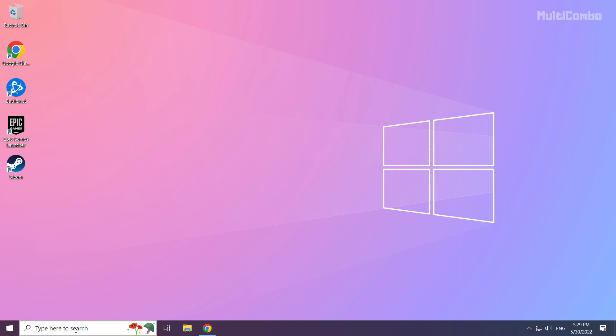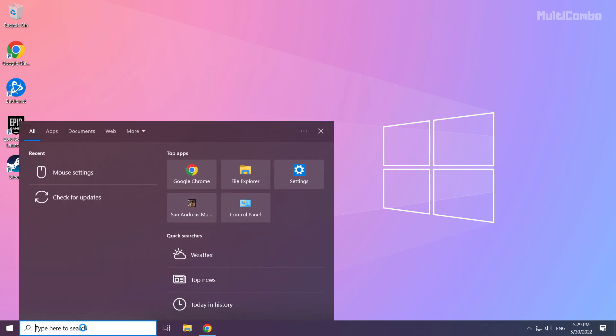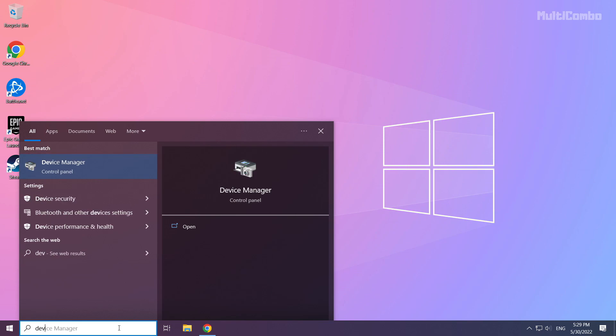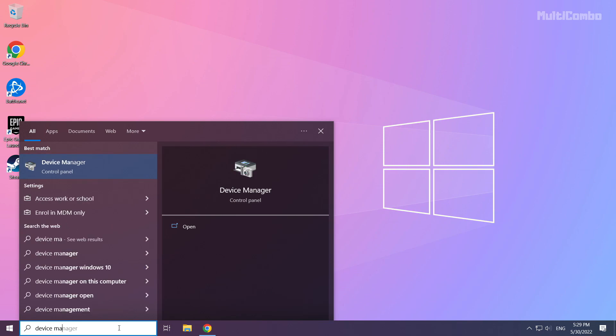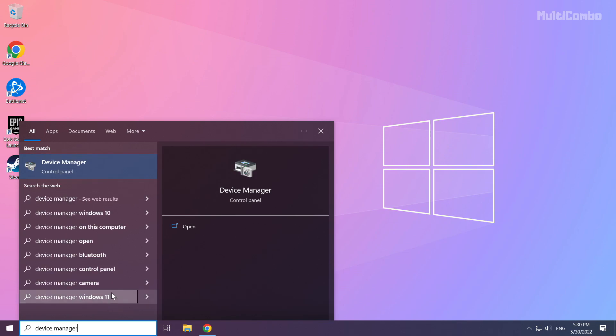Click the search bar and type device manager. Click device manager.